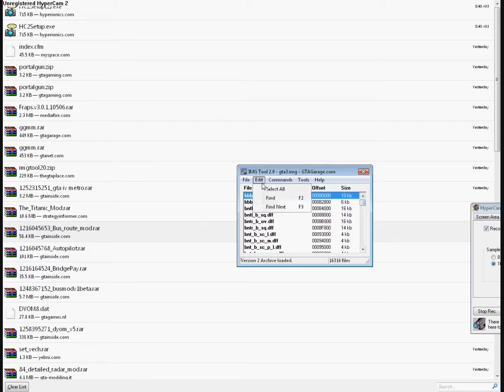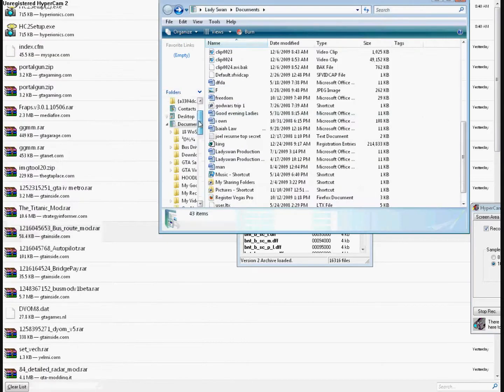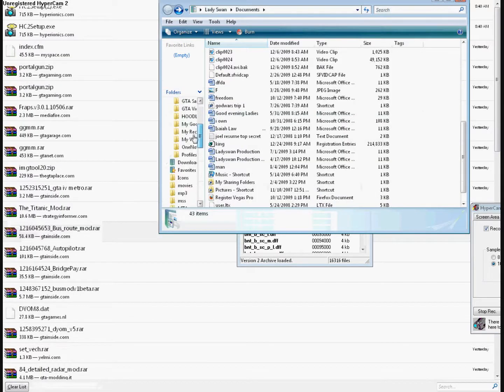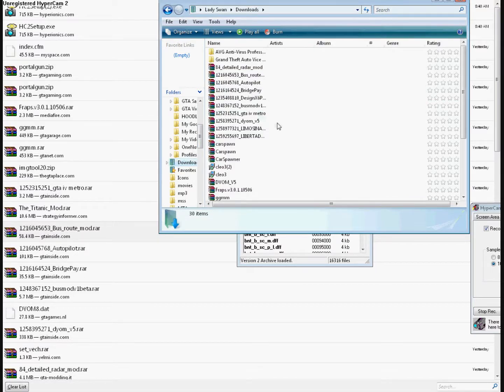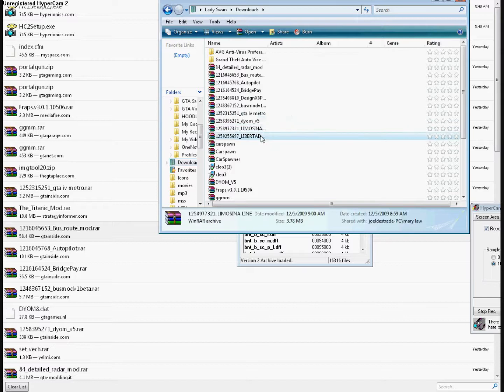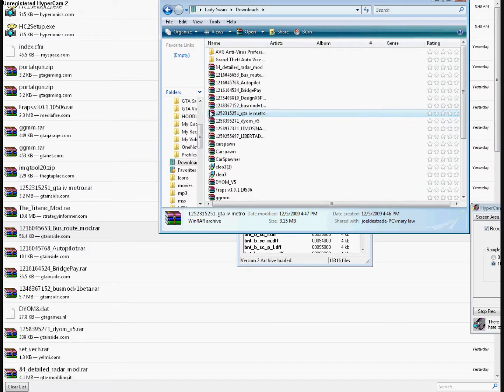Now what you want to do is... These are all my mods. I'm going to give you an example, the GTA IV train that I uploaded, right here.